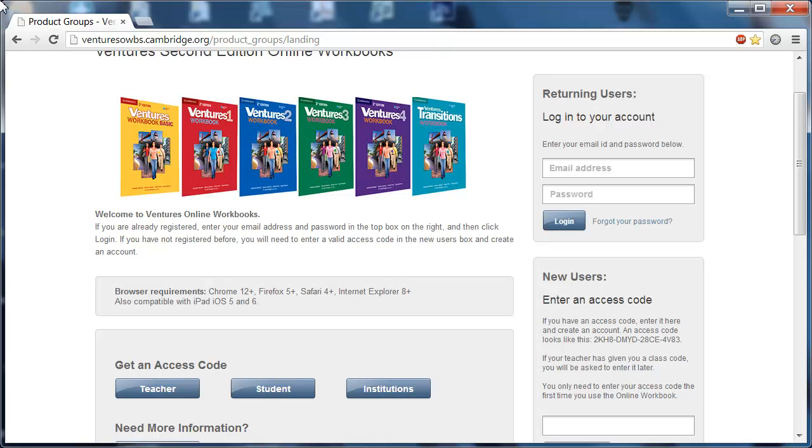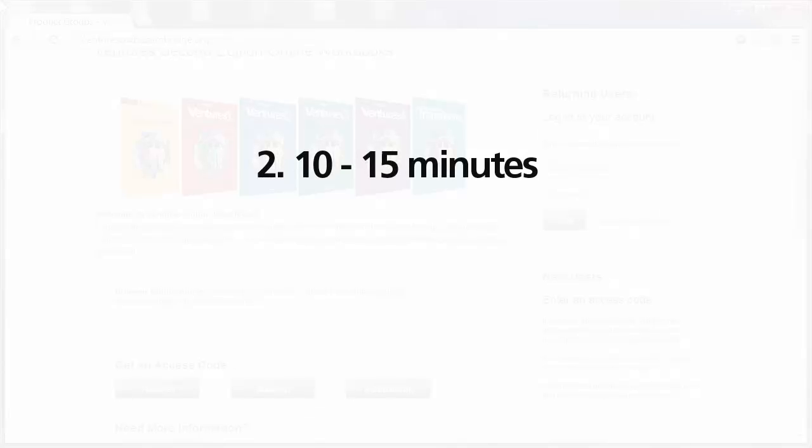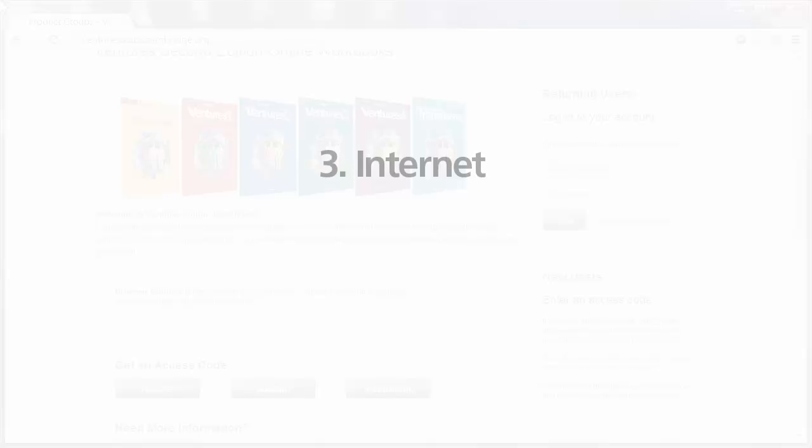You can also get this through your local Cambridge representative. The second thing you're going to need is about 10 to 15 minutes of your time. That's about how long it takes to get registered. And the third thing you're going to need is reliable internet access.